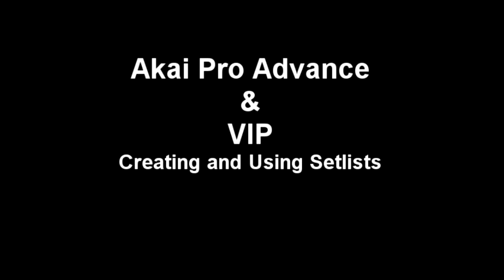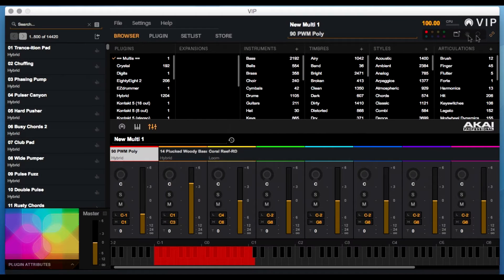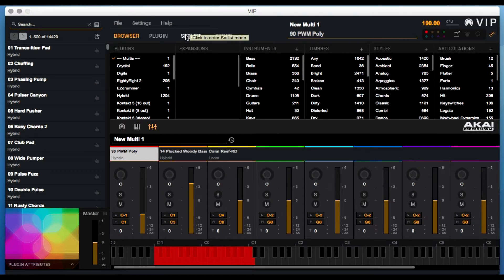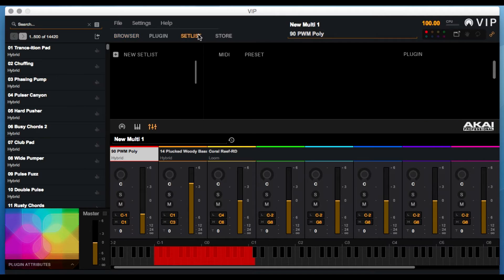Setlists are great for instantly calling up all your sounds and live scenarios without any delay. First, create your setlist in VIP. Near the top of the interface, click on Setlists.